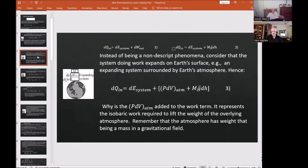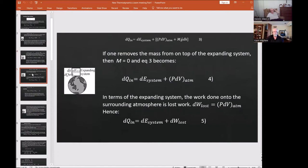Instead of being non-descriptive, consider that the system doing work is an expanding system on Earth's surface. That expanding system is surrounded by Earth's atmosphere. Hence one would write: dQn = dE_system + p·dV_atmosphere + mg·dh. The pdV_atmosphere term represents the isobaric work required to lift the weight of the overlying atmosphere. The atmosphere has weight — mass in a gravitational field — so any expanding system must lift that weight upwards, regardless of the direction of expansion.